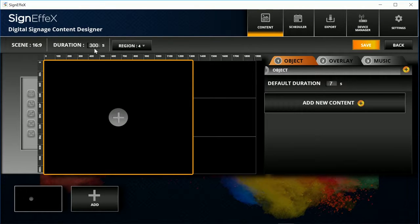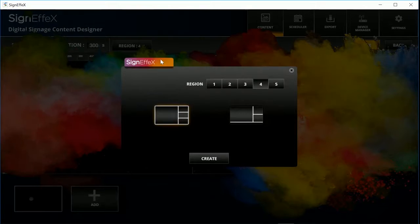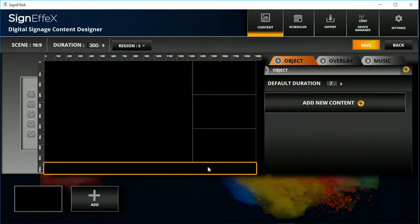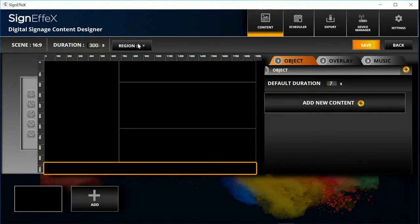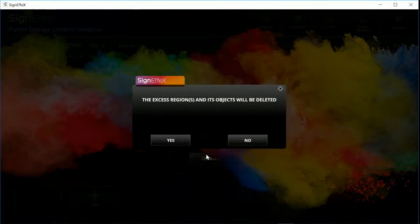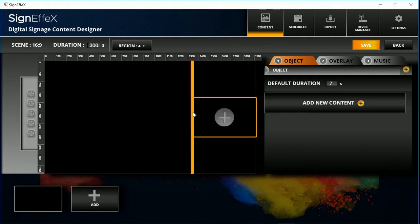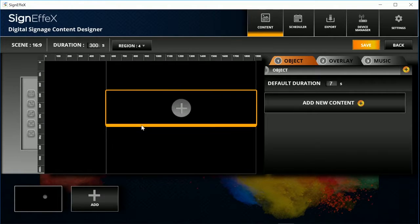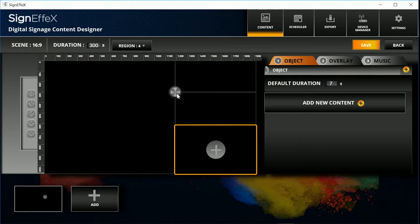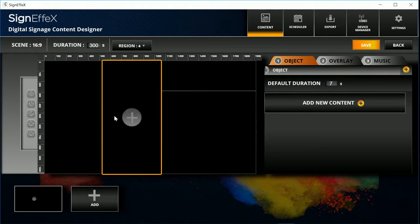This is the first thing you will see: the duration and the region information on the top left corner. You can change them anytime during the design. Then we click and drag the regions to adjust the arrangement.